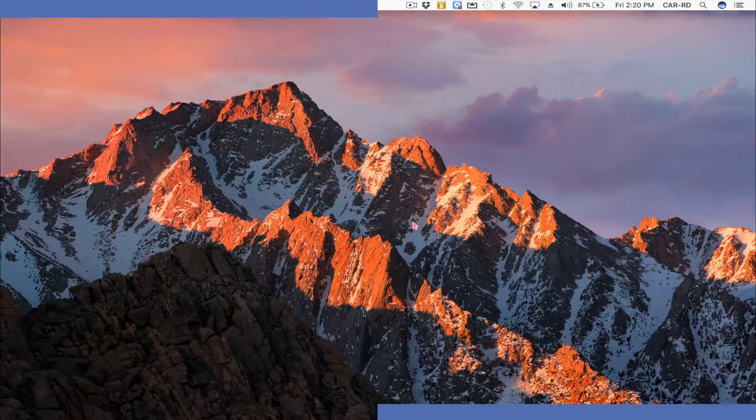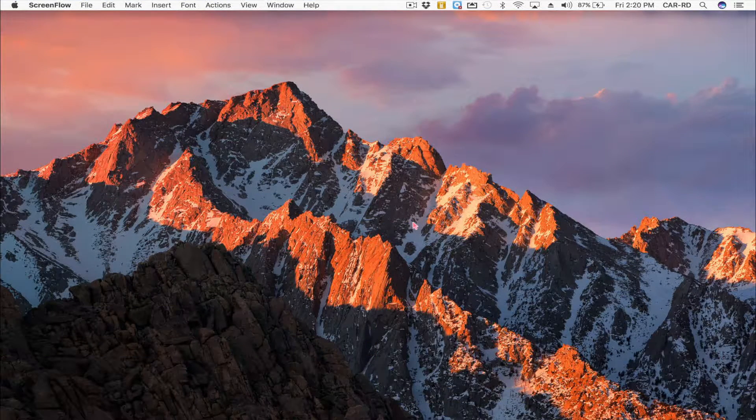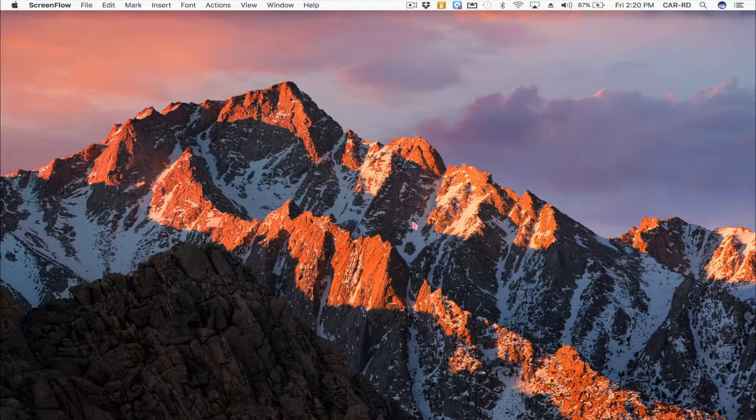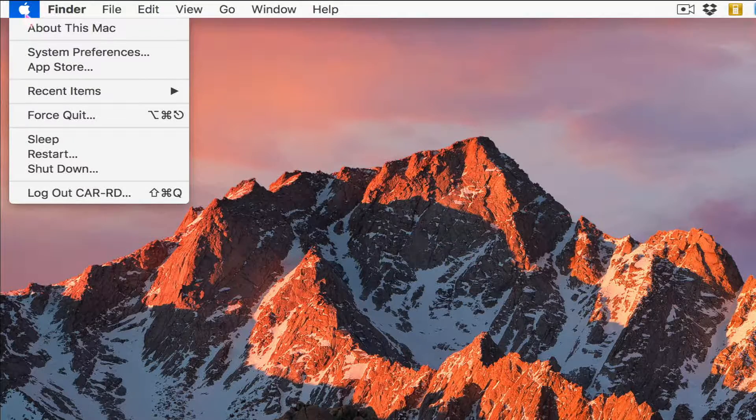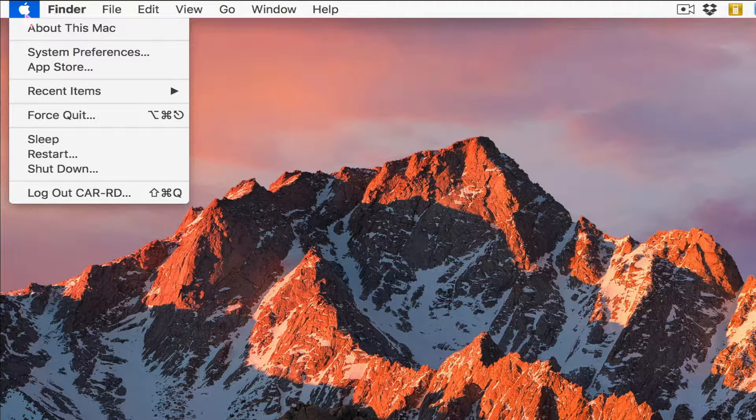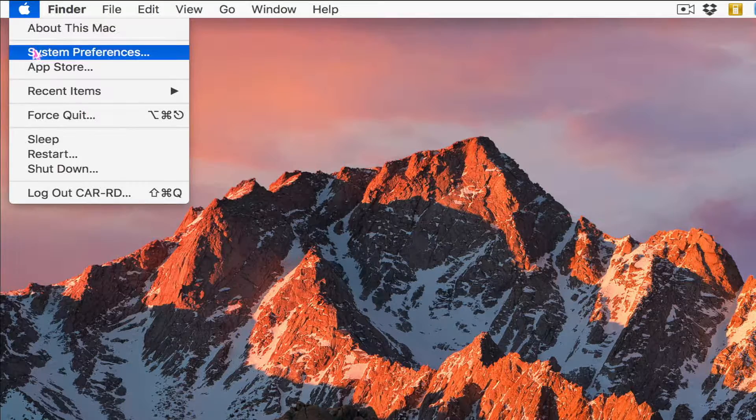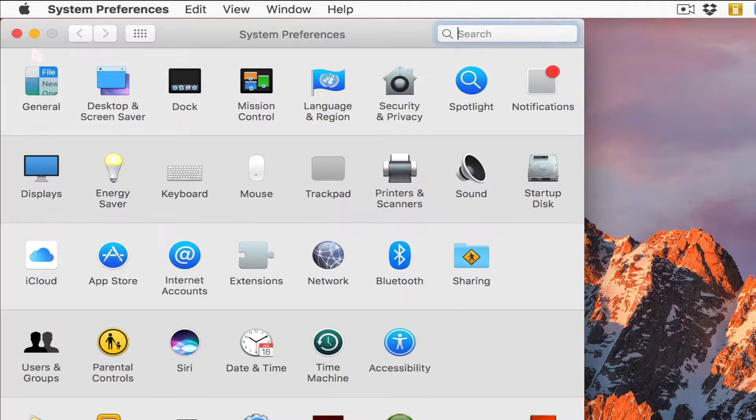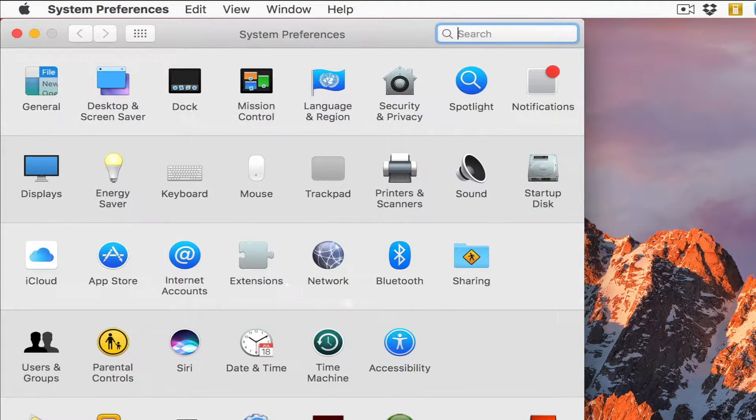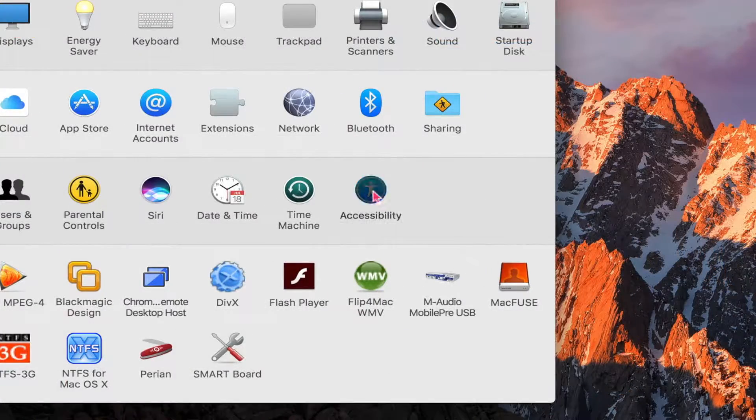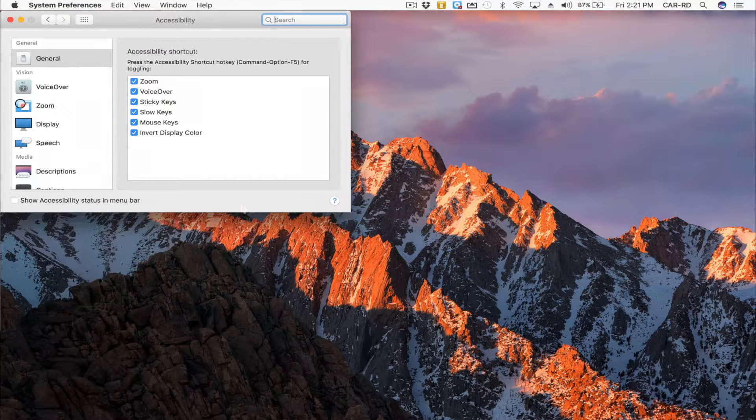On your Mac computer, let's first go to the Apple icon. Once you click on the Apple, you will then click on System Preferences. Now that System Preferences has come up, click on Accessibility.